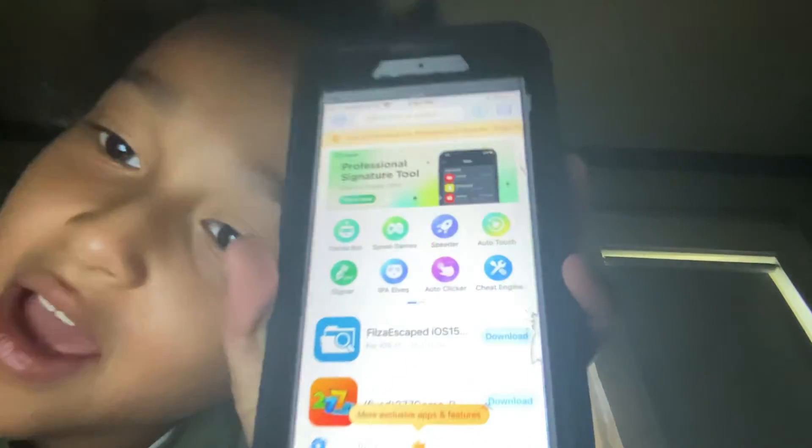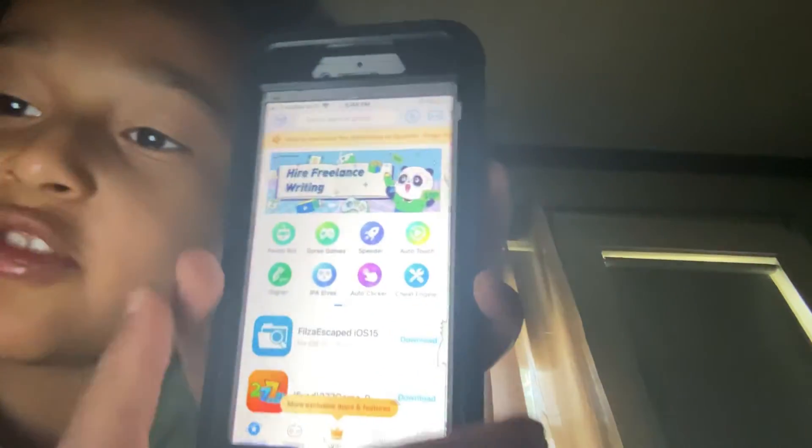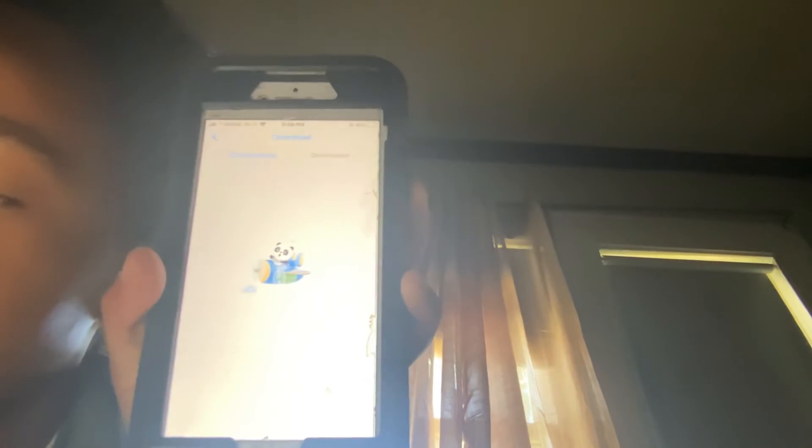Now open Panda Helper — just ignore any extra prompts — and you can get so many apps. There's also an airplane icon in there. The Panda Helper free version is back, thank you so much!